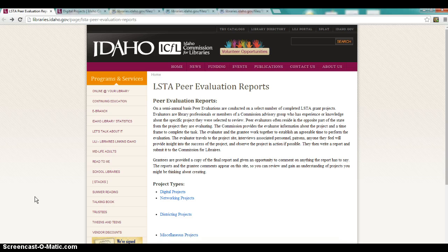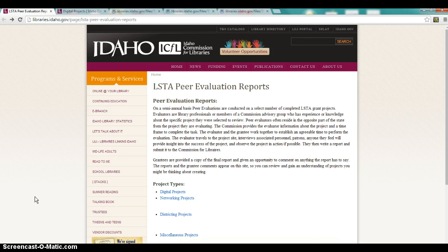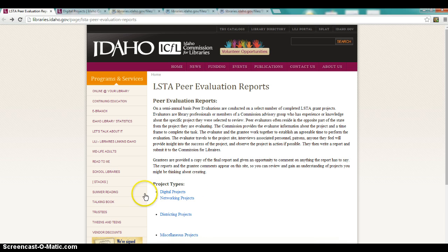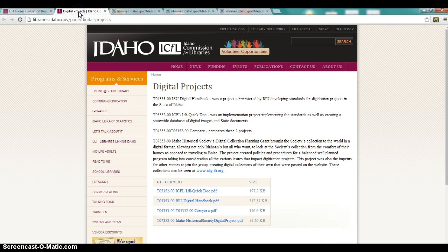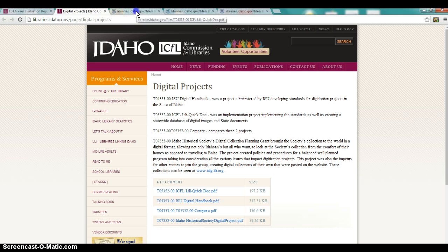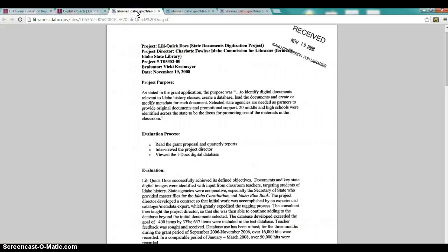I kind of shot in the middle of the resources provided and went with the Idaho Commission for Libraries, their LSTA peer evaluation reports, because I was just curious what that might end up being. And from there, I actually selected the digital reports category, which I have here. And then, for the sake of ease, I went ahead and chose the first of those, which was the LilyQuick doc to be the one that I would do my evaluation on.